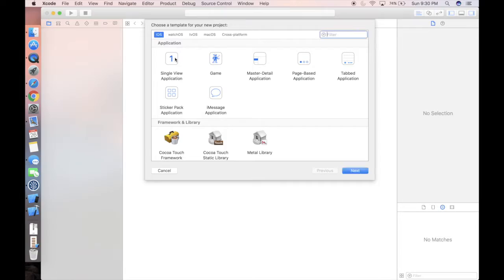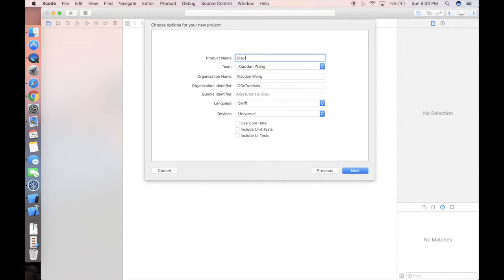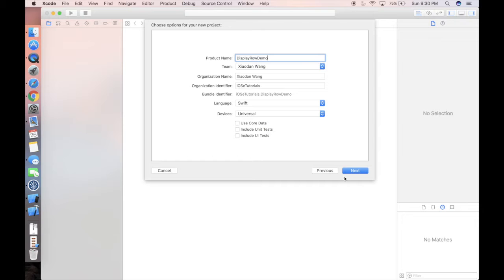Feel free to download from the link that I will post down in the video description. Alright, let's take a look at the code. So let's quickly create our project. We can use a simple single view controller with any name as you want, just a display role demo.